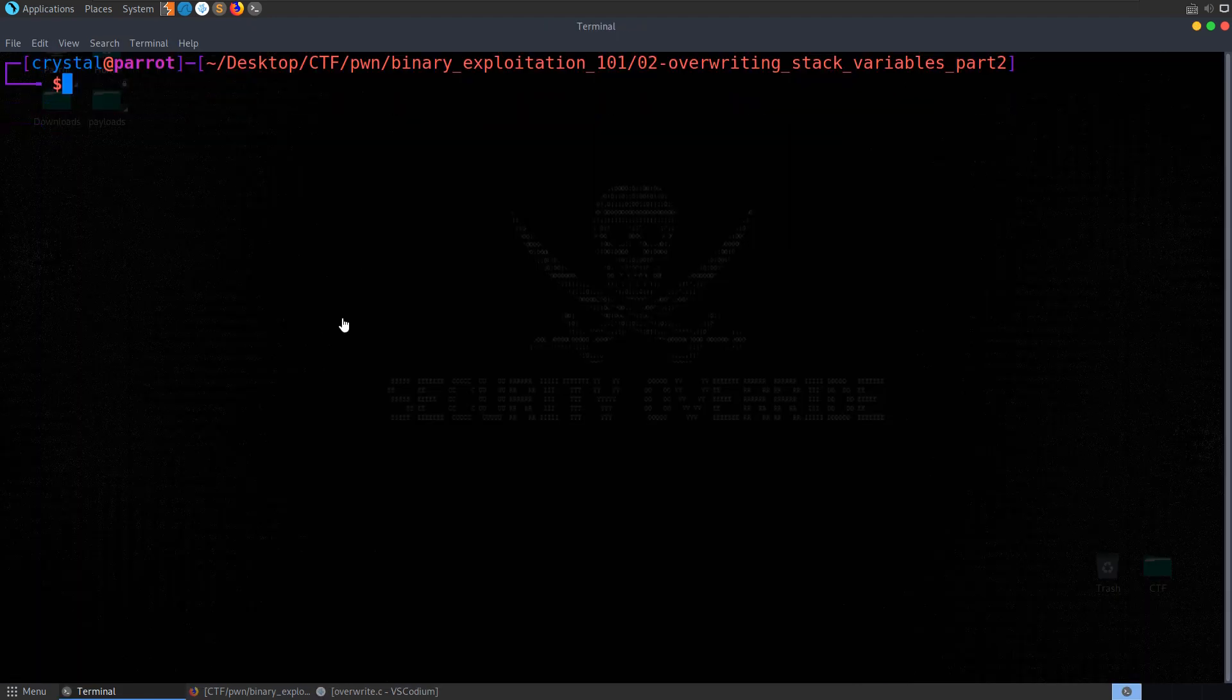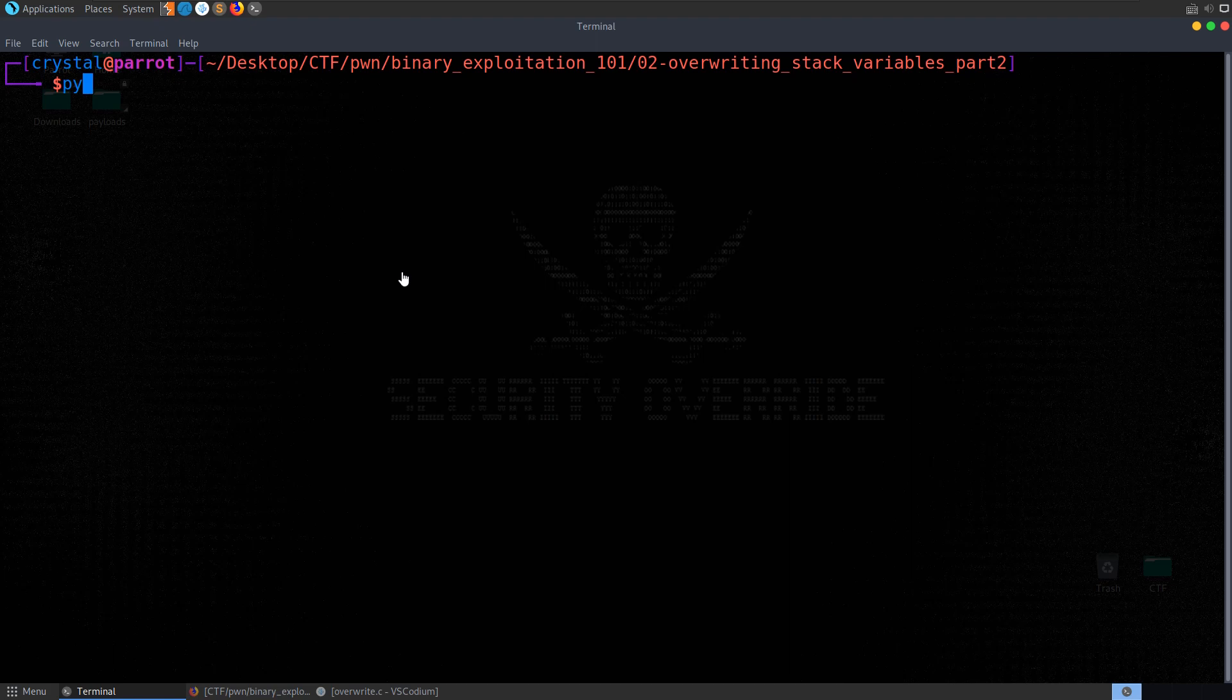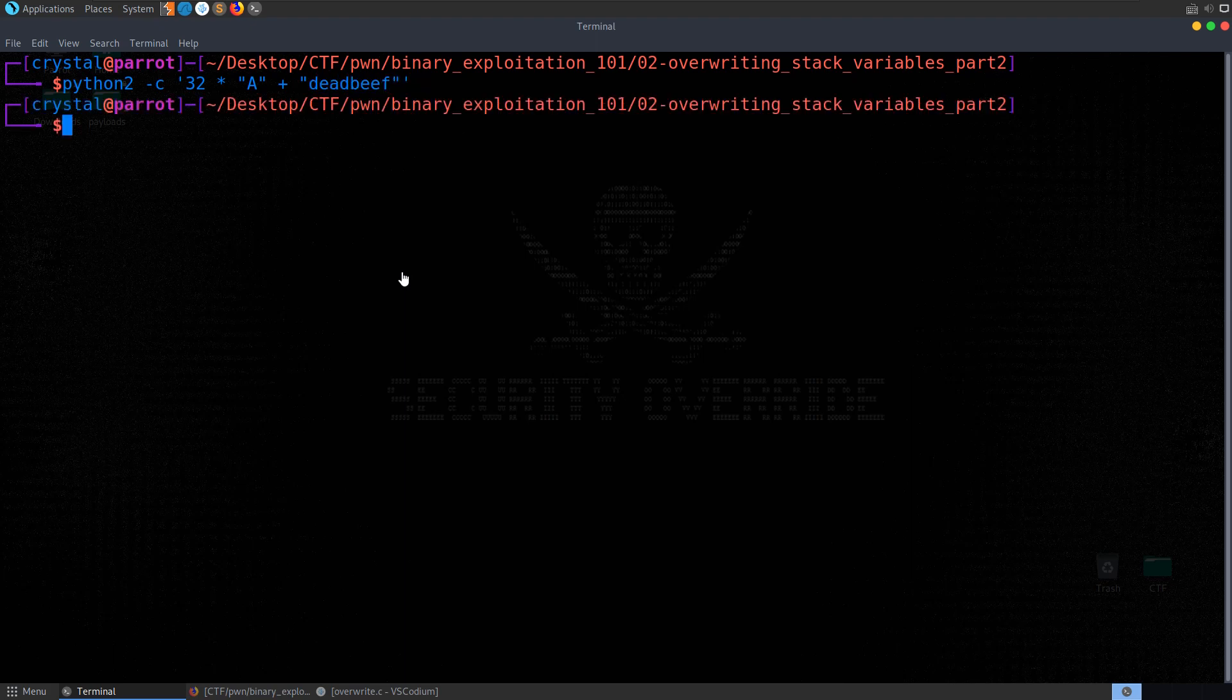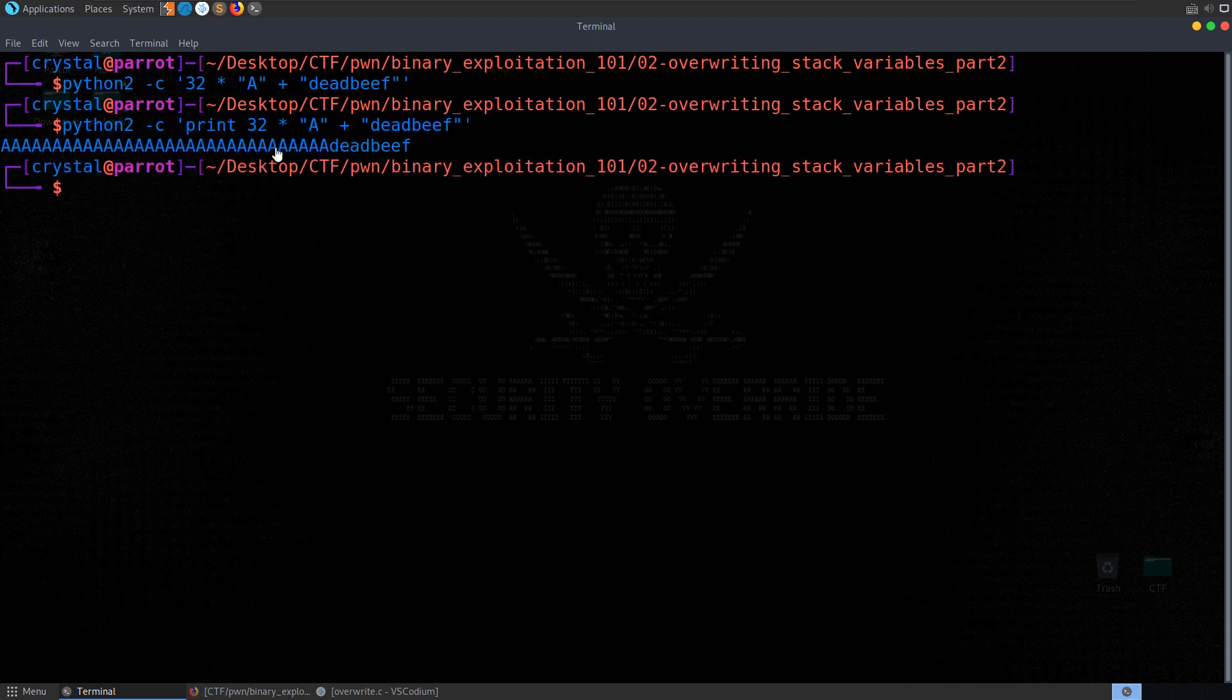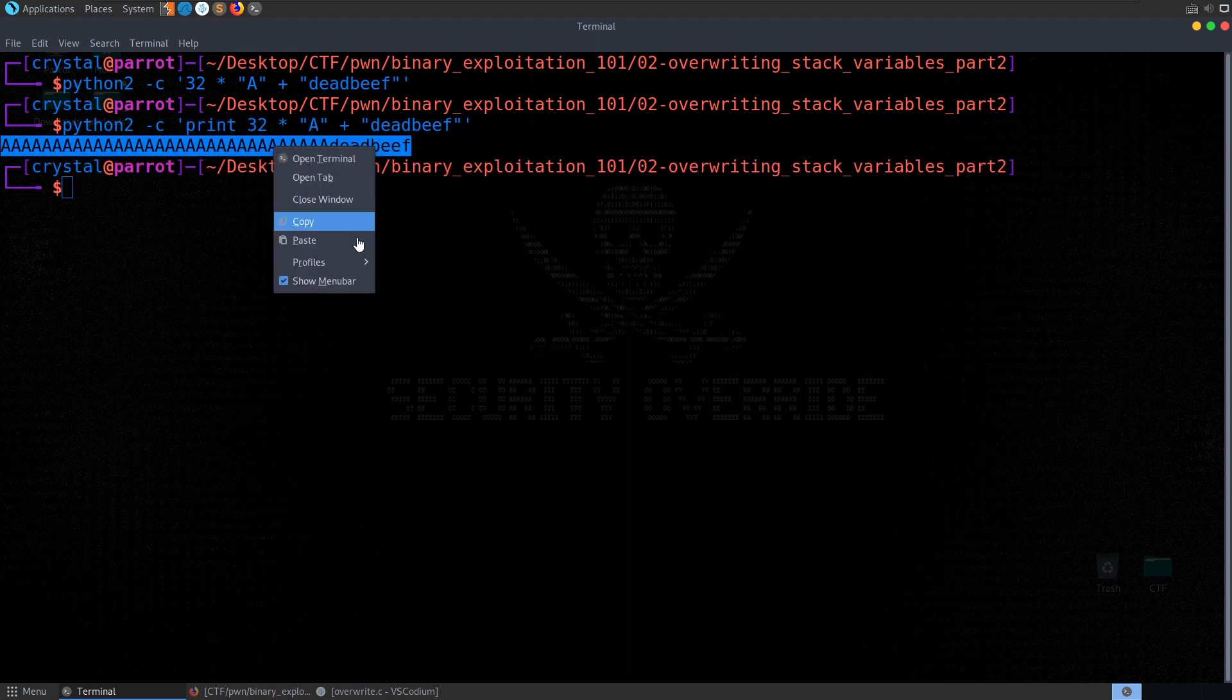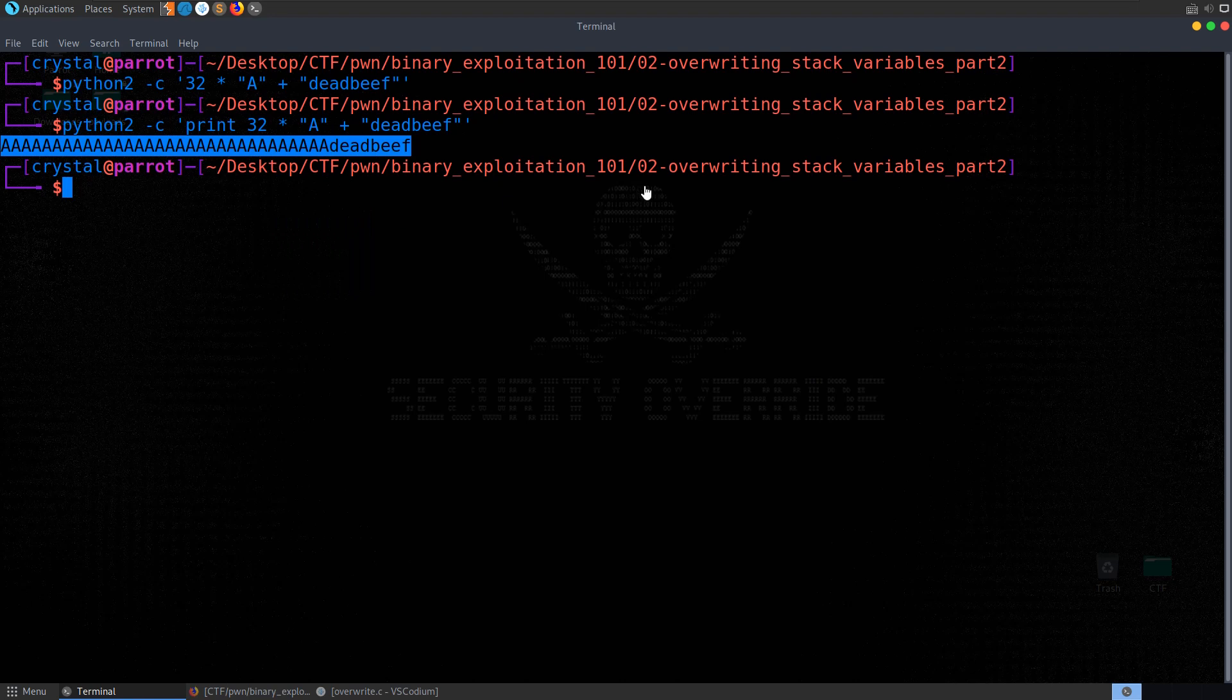We know that it was a 32-byte buffer, so what we'll do is use Python 2, and I'll show why we need to use Python 2 shortly. Well, you can use Python 3, but it'll be a lot more complex to get the right output. So we'll print out 32 times A plus, and then we'll put in some other value here. And this is the value that was deadbeef, and let's just show what happens, first of all, if we put in deadbeef like this. Oh, I didn't put a print statement. Okay, so we print that, we've got our A, A, A, A, A, deadbeef.